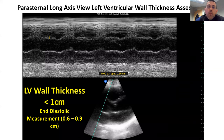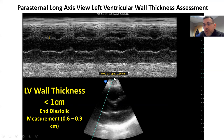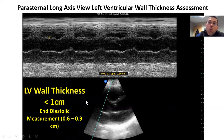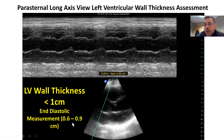Another measurement we're interested in is left ventricular wall thickness. We can do this two ways, showing M-mode first. M-mode comes down through the septal wall, and then we measure from one point of the septal wall to the other. Here this comes up as a measurement of 0.65. A normal measurement in end diastole is between 0.6 and 0.9, certainly less than one centimeter for maximal thickness.